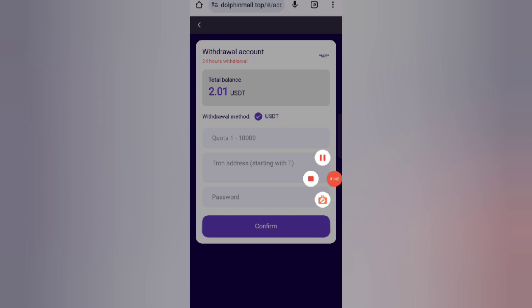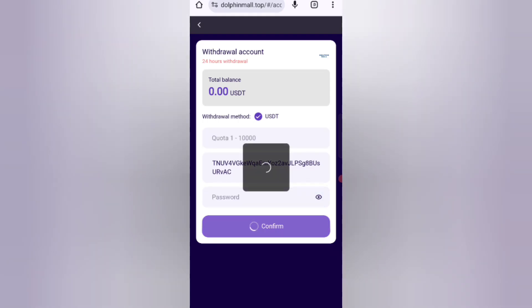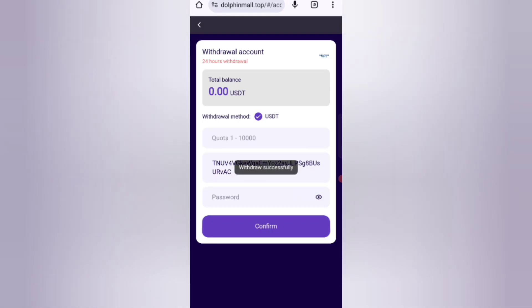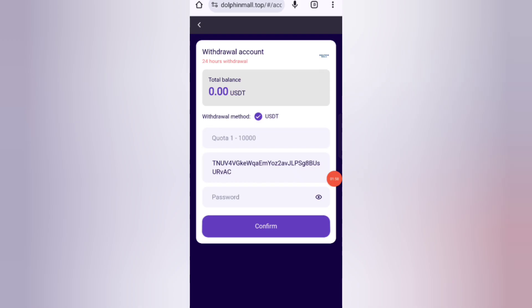Click on confirm. You can see the withdrawal request submitted on screen. I will show withdrawal proof — the commission was successfully received in my wallet within one to three minutes.